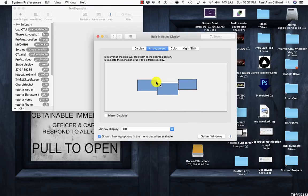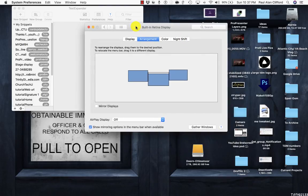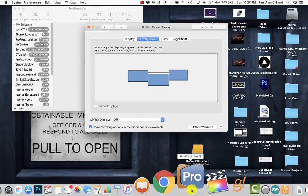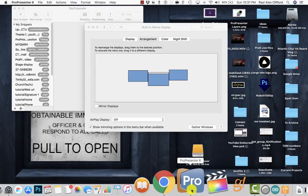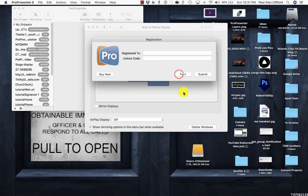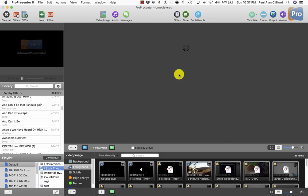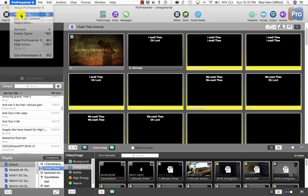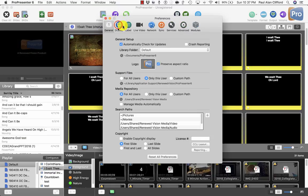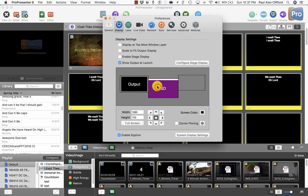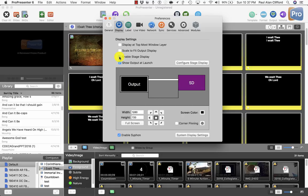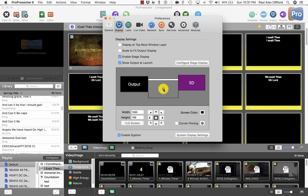So, there we go. That apparently works, and let's just test it in ProPresenter just to make sure. I expect that it will. This is a bit of a hack, a bit of a workaround, but let's see what happens when I do this, and go into here, Preferences, Display. Let's move the Stage Display here, and let's enable Stage Display. Oops. And you can't see it, but it did, in fact, work. My resolution is a little wonky, but it is, in fact, working.